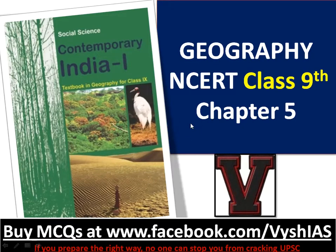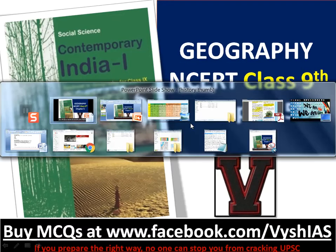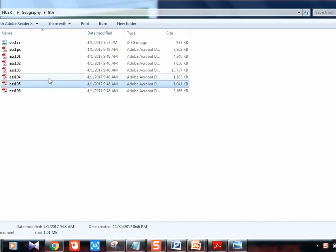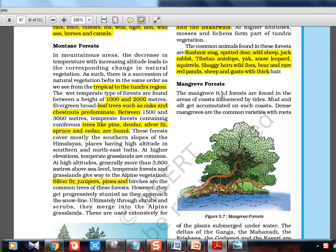Hi guys, this is Vais from VaisaiAS. We are going to continue the Geography NCERT series, Class 9th. Chapter 5 we have reached. So without any delay we will begin it. PDFs please download from the NCERT website, it's available for free. This is about natural vegetation and wildlife.